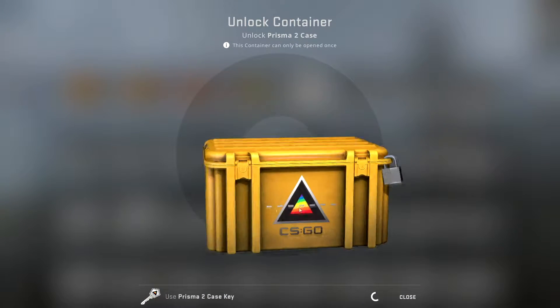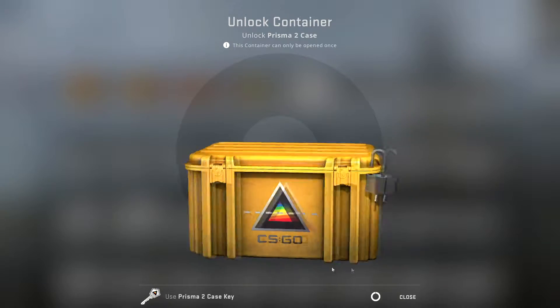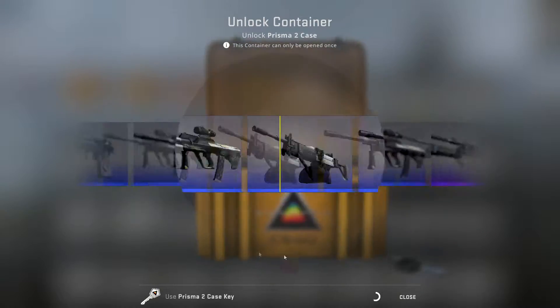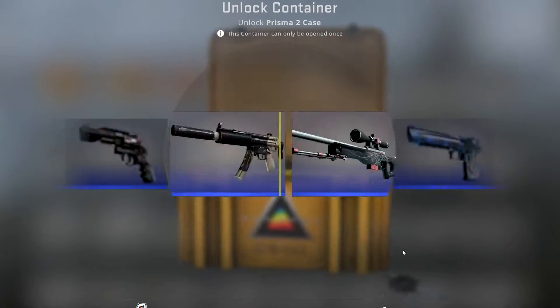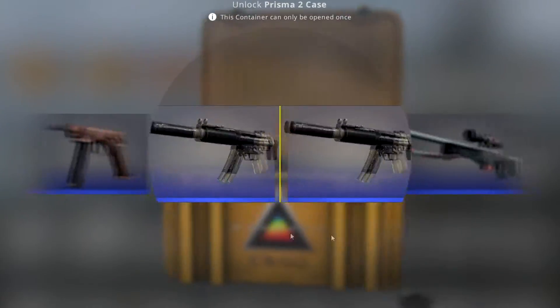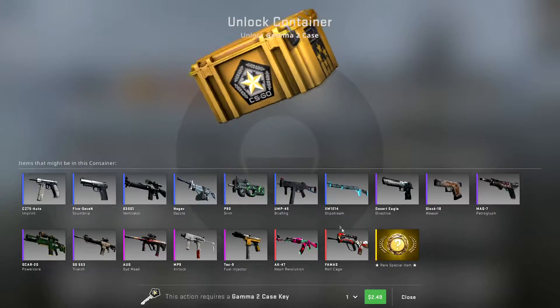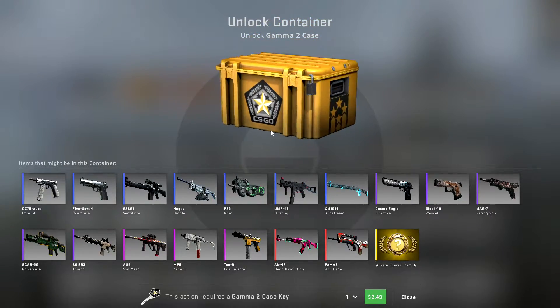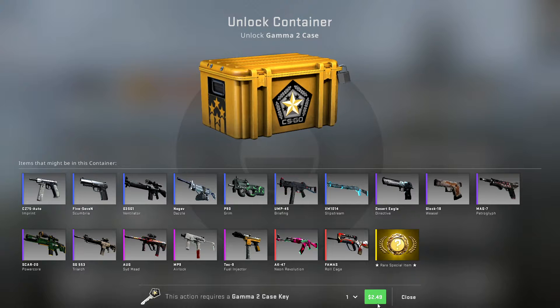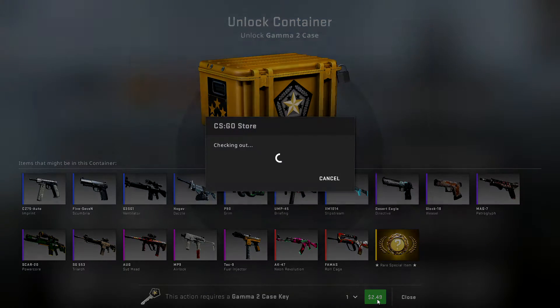Come on. Okay, got the Gamma 2 going on here, really hoping for that Neon Revolution.